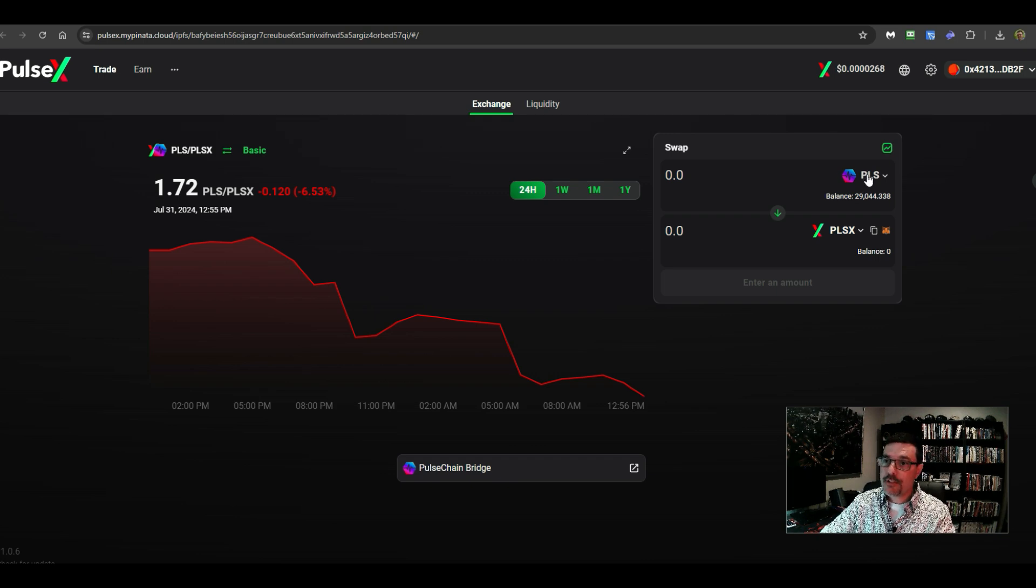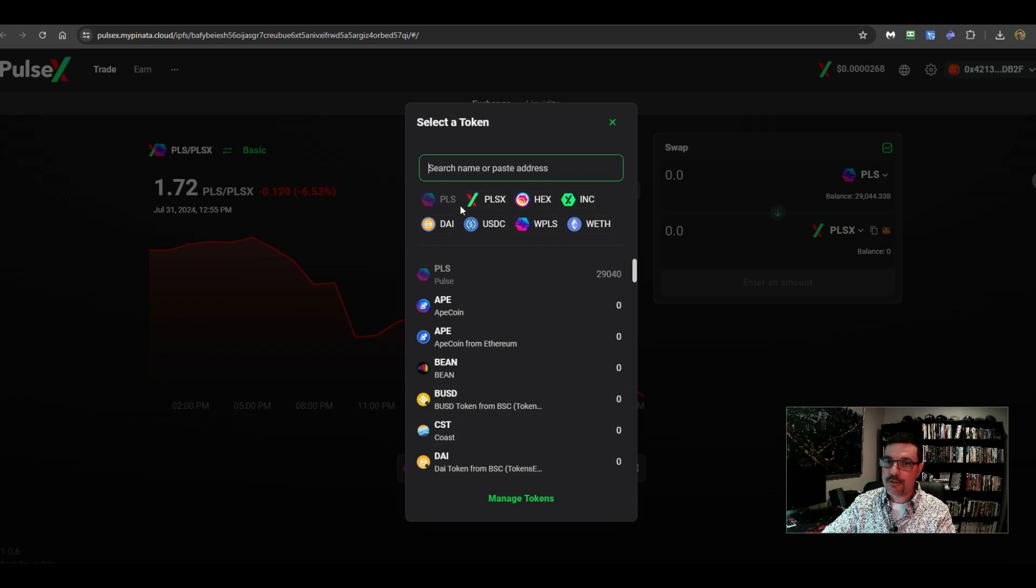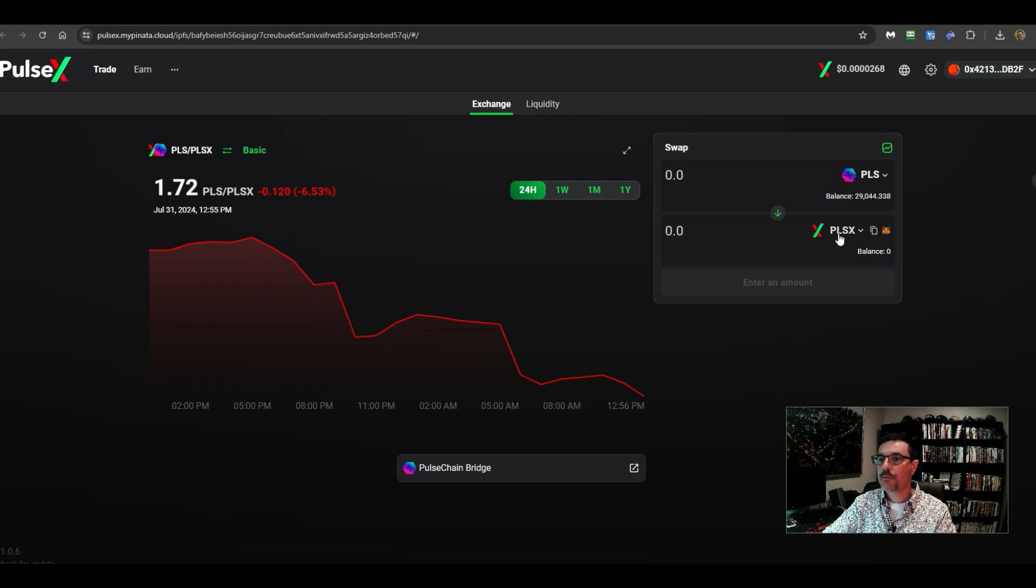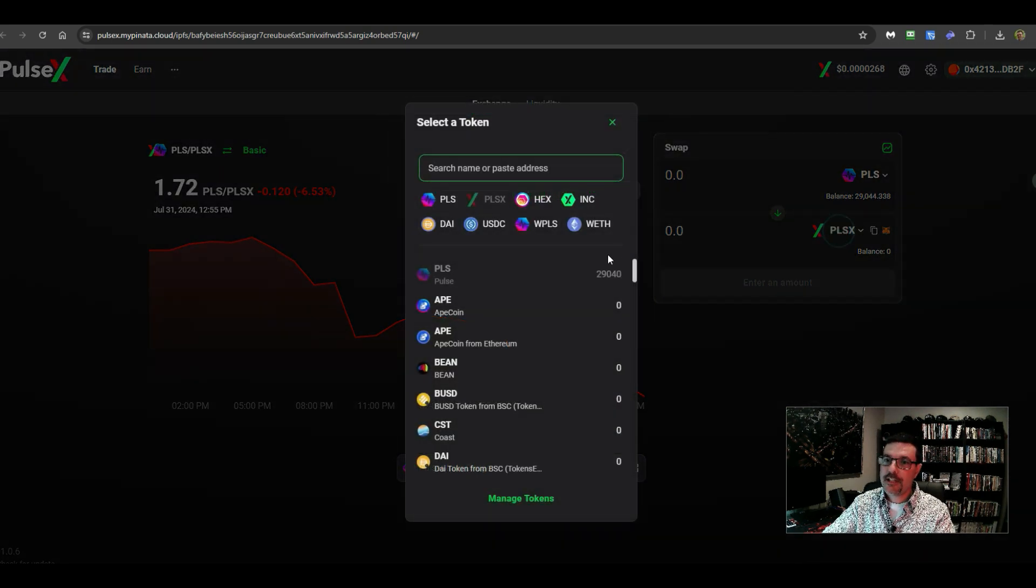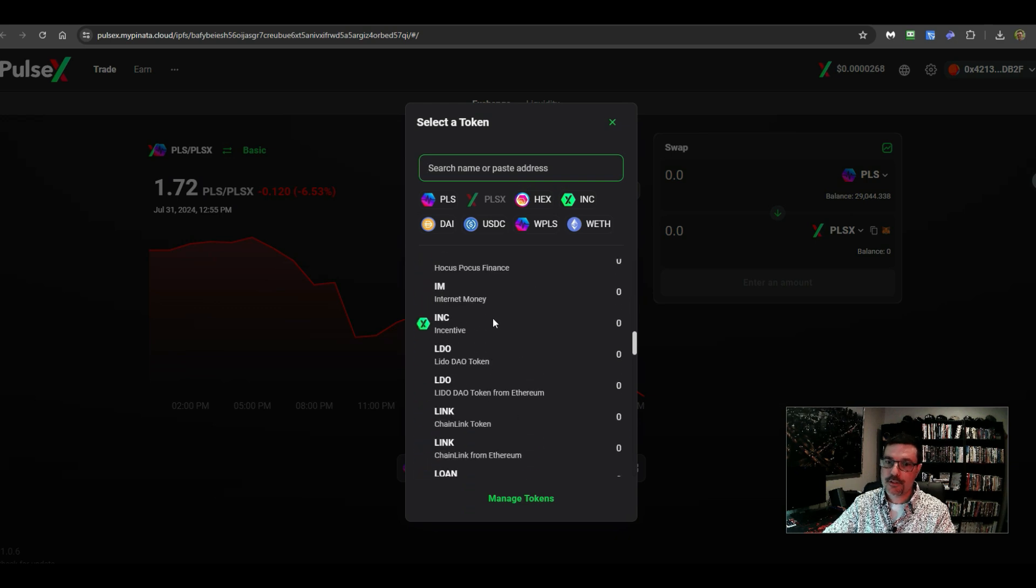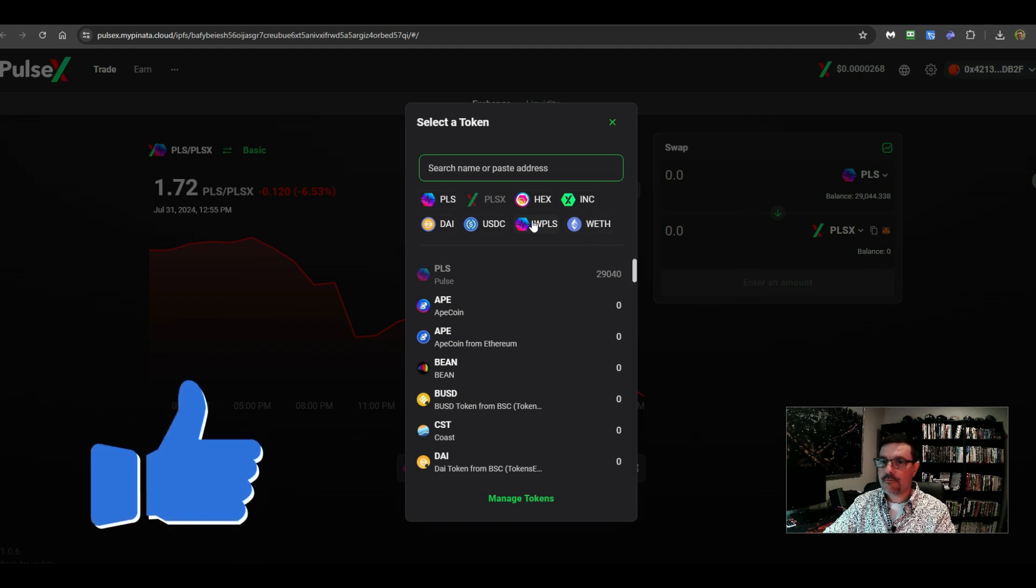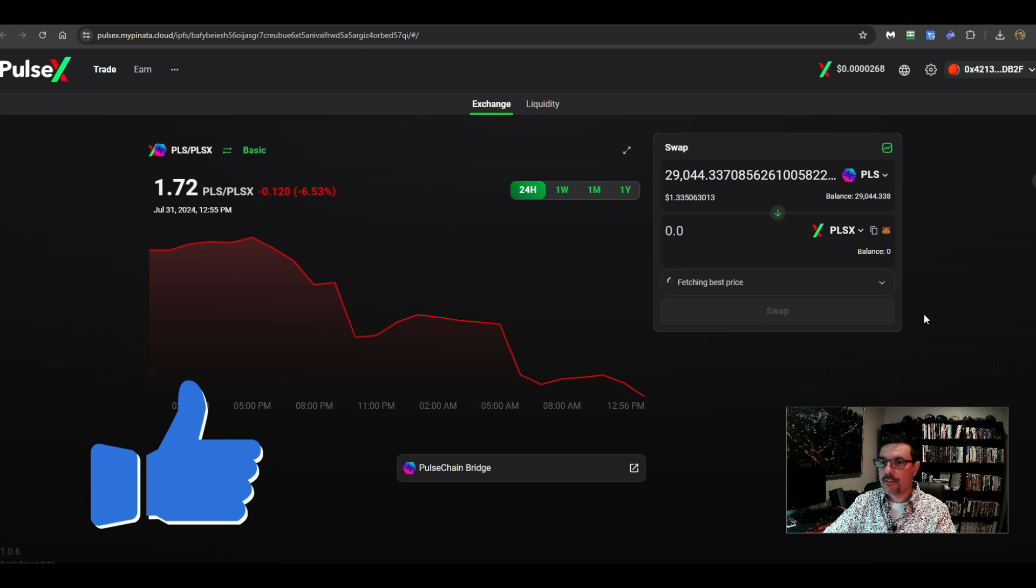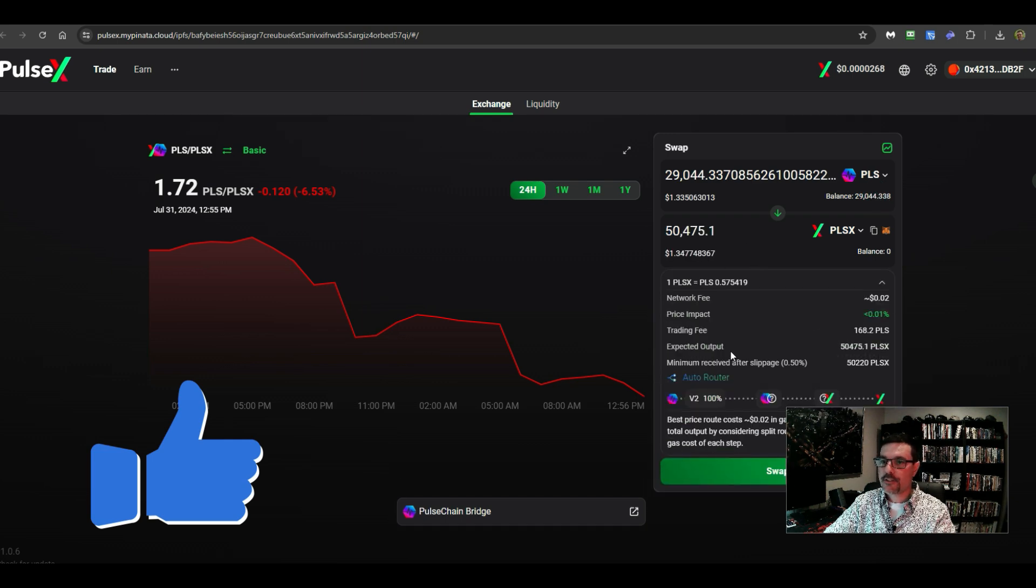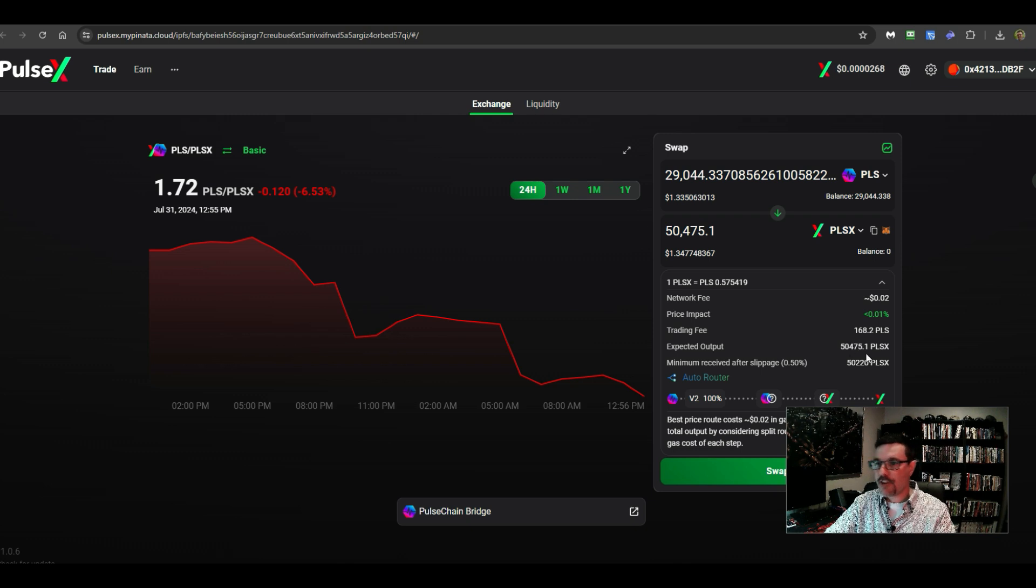So on the top, this is how you would switch or you choose your token that you have. Usually it's going to be your PLS. Okay. And then you want to swap to another token down here. You select right here and you can select your token, search for it, or you can paste the contract address right here. And then you can enter your amount. We'll go like this. So now it's fetching the best price. It's showing me the information down here, the network fee, the price impact trading fee.